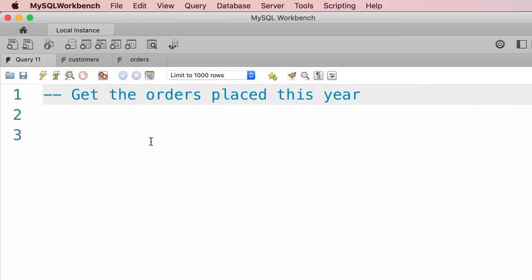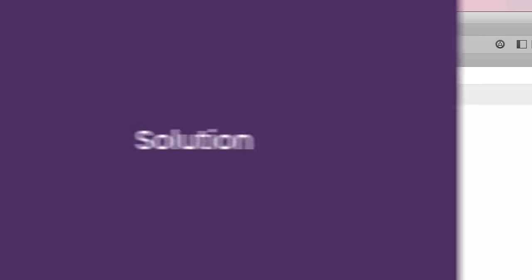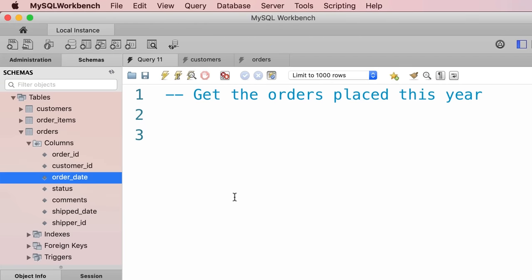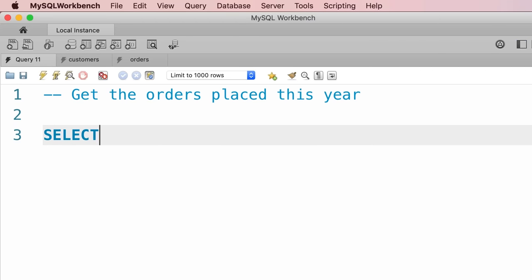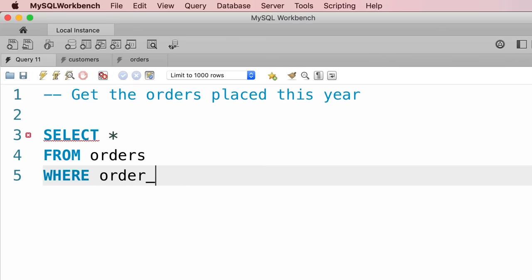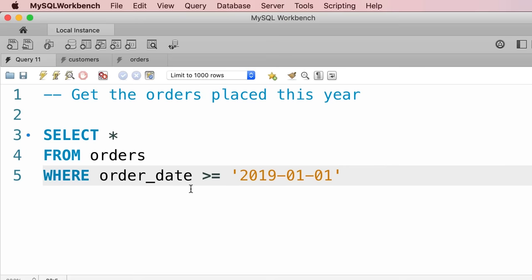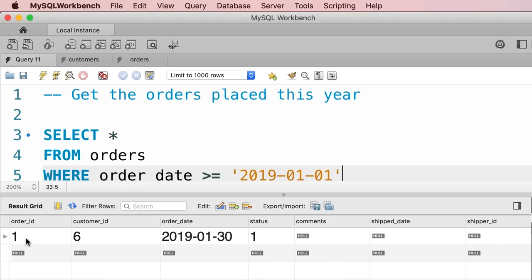Here's the exercise solution: look at the orders table — it has an order_date column we can use. The query is: SELECT * FROM orders WHERE order_date >= '2019-01-01'. Since we are currently in 2019, this returns all orders placed this year. Note that next year this query won't give the right result, but later in the course we'll learn how to write a query to get orders placed in the current year. Executing this, we get only one order — order ID 1 — placed in the current year.